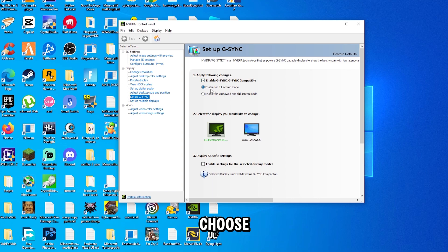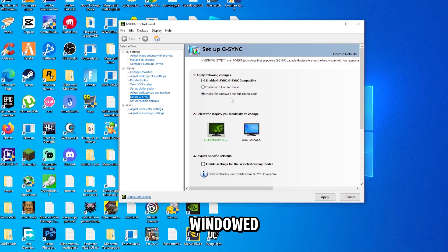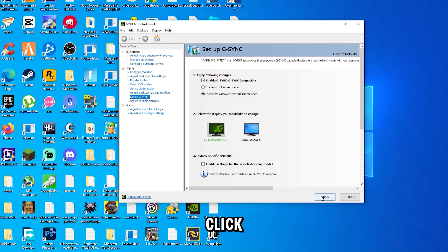Now you can either choose to enable it for only fullscreen mode, or if you select this one, it's going to be enabled for windowed and fullscreen mode. Depending on how you game, just select one of these. And now all you have to do is click Apply.